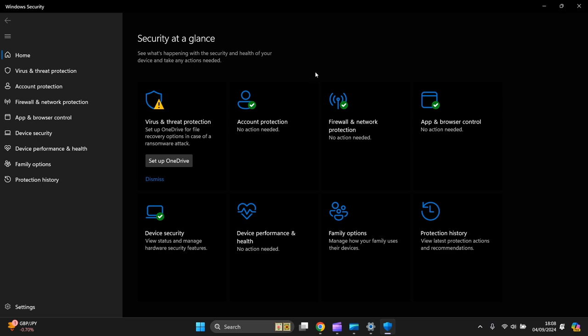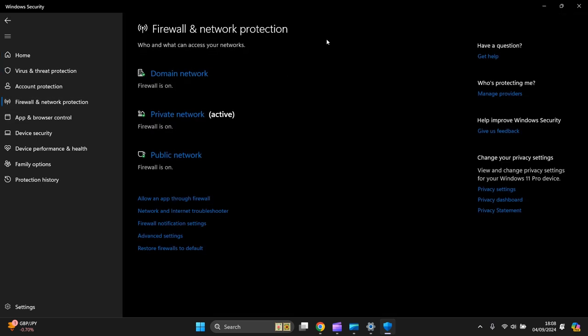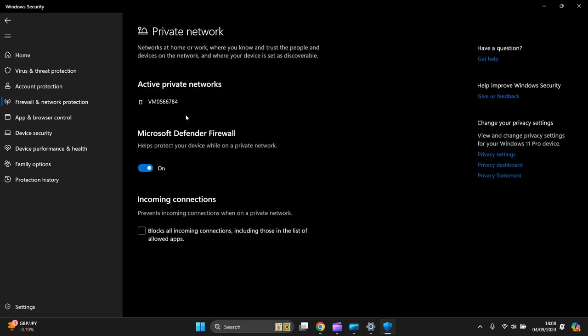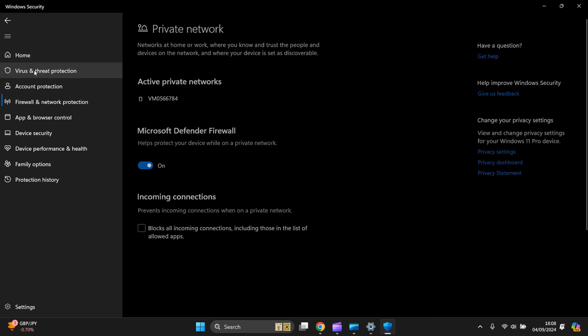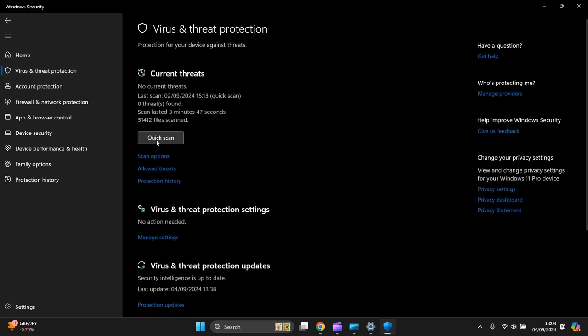You do not need a third-party antivirus. Windows Defender is perfectly fine. It's adequate enough. You just don't need anything else. It's not needed.